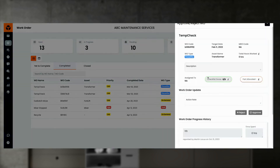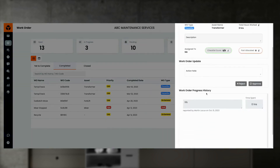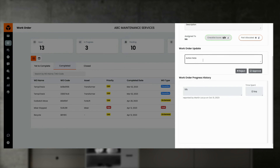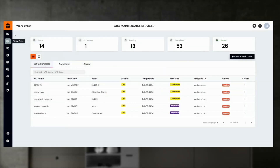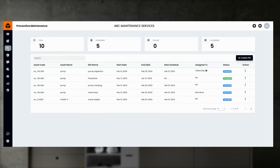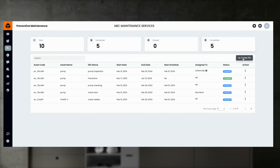Once a work order is completed by the maintenance engineer, the manager can review and approve the work order for closure. To review and approve, go to the completed work order, select the work order, and check the work history to approve it.